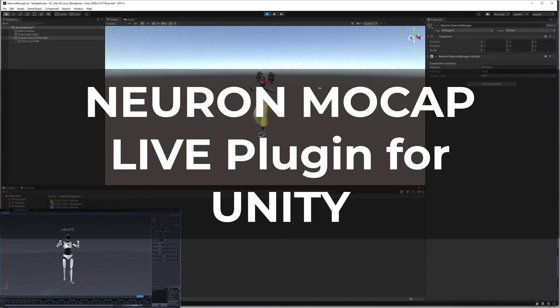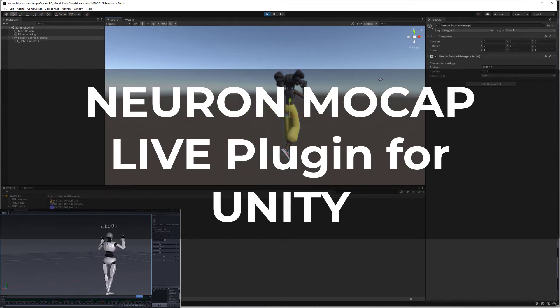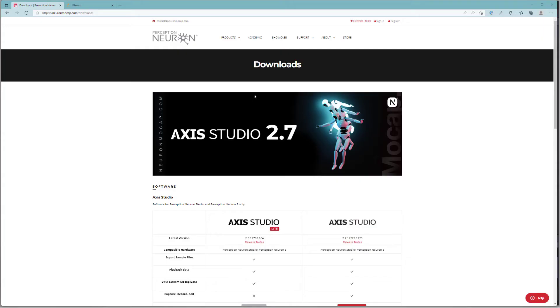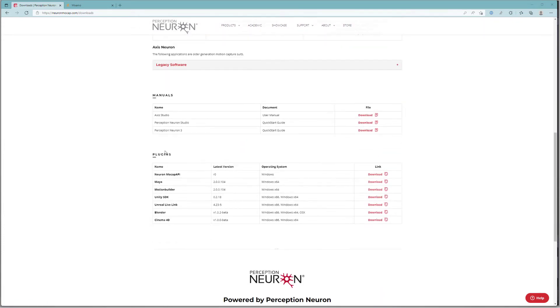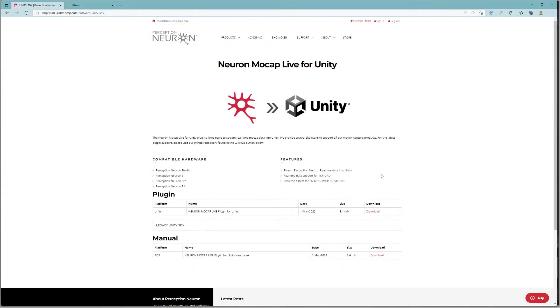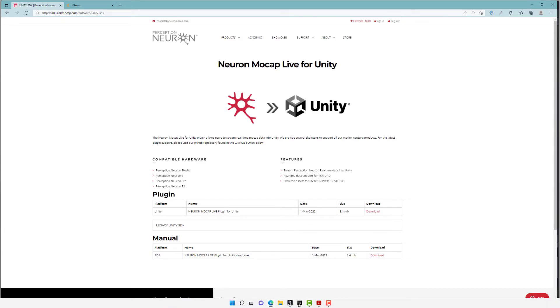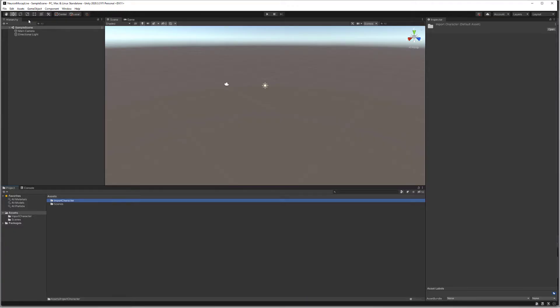Hi everyone, in this video we're walking through how to set up our Unity SDK with our Axis Studio software. Make sure you go to our downloads page and locate the plugin under the plugin section. Here you'll find the latest version on this page. We've already downloaded the plugin, so let's jump into Unity so that we can add the asset to our project.